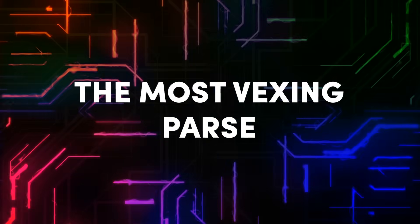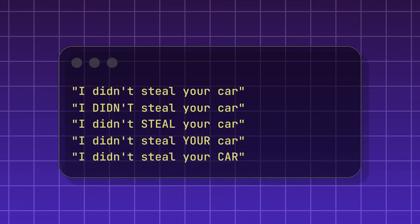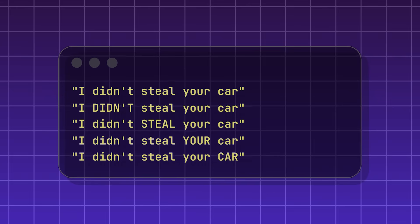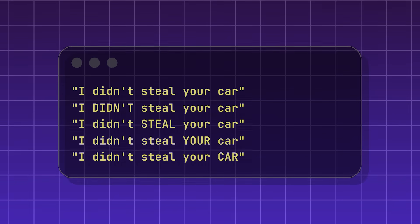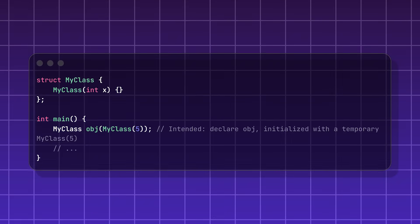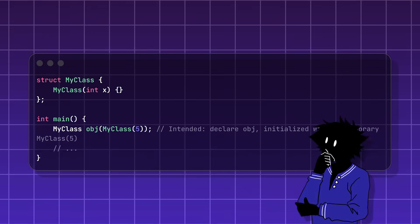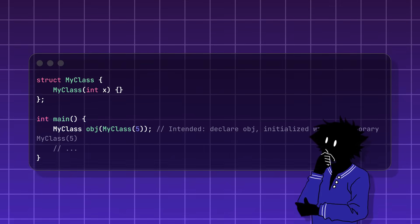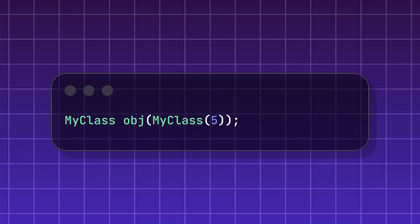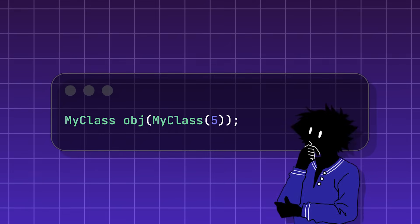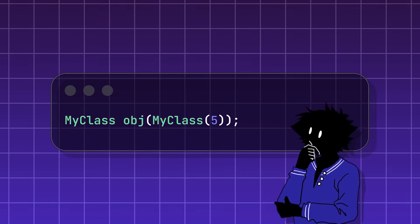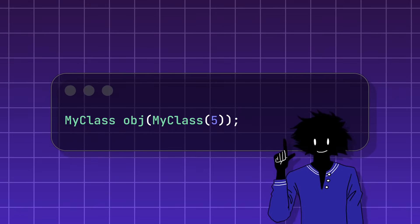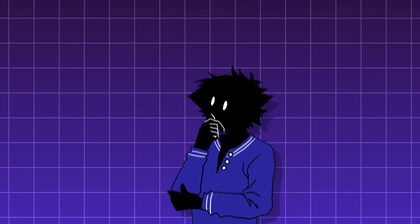The most vexing parse. This is like talking about a sentence that can be read in two completely different ways, but for some reason, the computer always chooses the most confusing one. Imagine you write a simple line of code for your computer to read. Now, what do you mean? There are two common ways to read this in C++. Did you mean to create a variable and put something inside of it, which is a normal way to create an object, or did you mean to create a function that takes a certain input, which is a normal way to declare a function? Both interpretations are perfectly valid ways to read the exact same line of code.